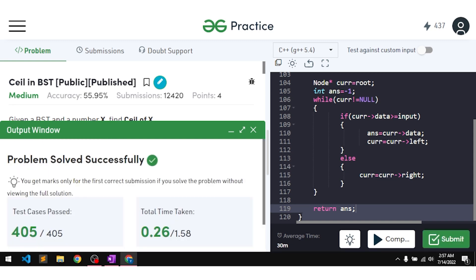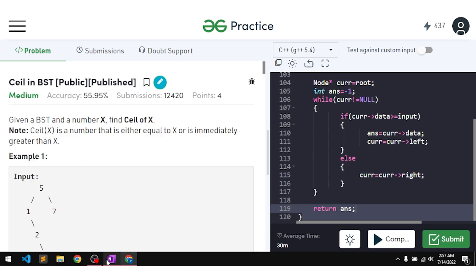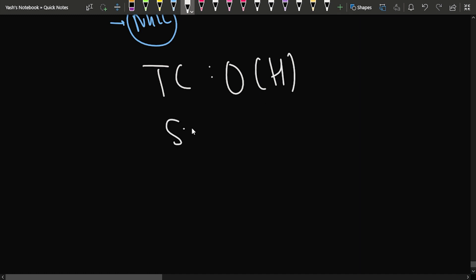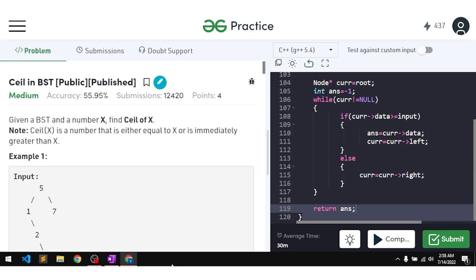Our solution passes all the test cases. The time complexity is O(height of tree) since we traverse one path from root to a leaf. The space complexity is O(1) since we are not using any extra space.